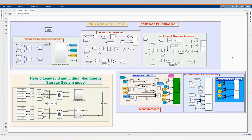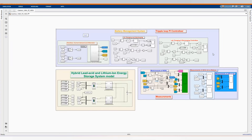Hybrid energy storage systems are currently being used in transport vehicles and electrical vehicles due to the potential of having high power and energy density as well as high lifespan. Hi, welcome to the PZ Engineering channel — passion to excel. In this video, we are going through a model of a hybrid energy storage system in MATLAB Simulink software.